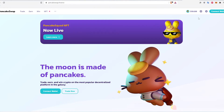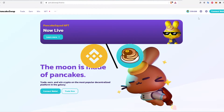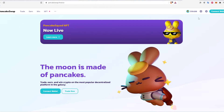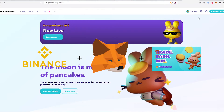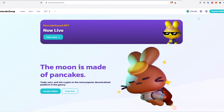Hi, this video will be a complete tutorial on how to get started farming on PancakeSwap for passive income. I use the Binance Coin to Cake pairing for this process, but any pairing can be used. The three apps needed for this process are Binance, MetaMask, and of course PancakeSwap. Let's get started.